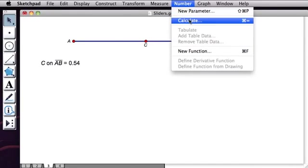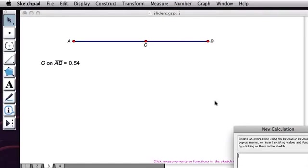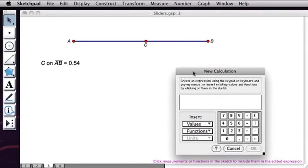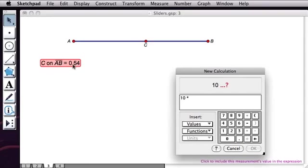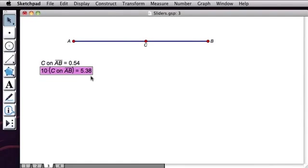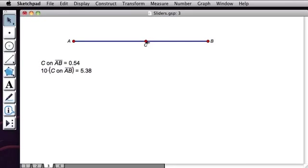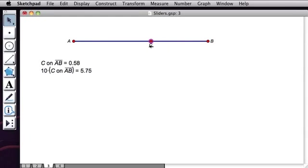So I'll go to the Number menu and choose Calculate. And that brings up my calculator here. And I'm going to compute 10 times, and then I'll click directly on C on AB to add it to my calculation, and click OK. And now I have this new calculation, which if I check its values, range from 0 all the way to 10. So that's nice.